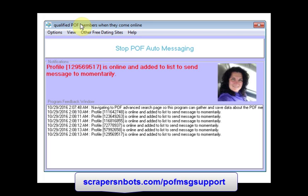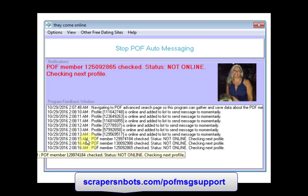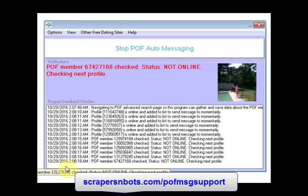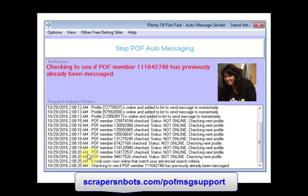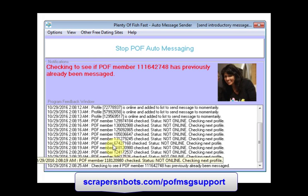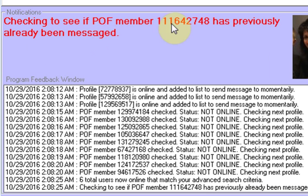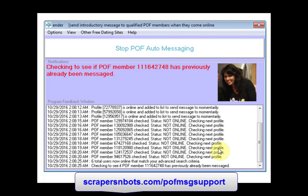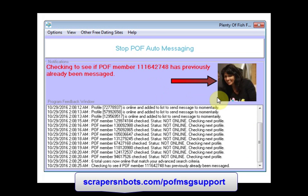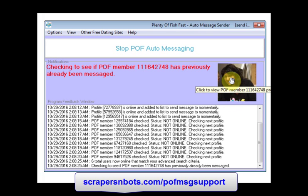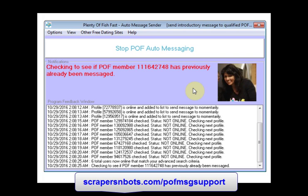The software program is going to work looking for people that match my search criteria on Plenty of Fish who are online right now. This feedback window shows you a detailed view, and this notification window provides details of exactly what the software is doing while it is doing it. Also, an image of the user whose profile the software is interacting with appears here. At any time, you can click the image and it opens up their Plenty of Fish profile page.